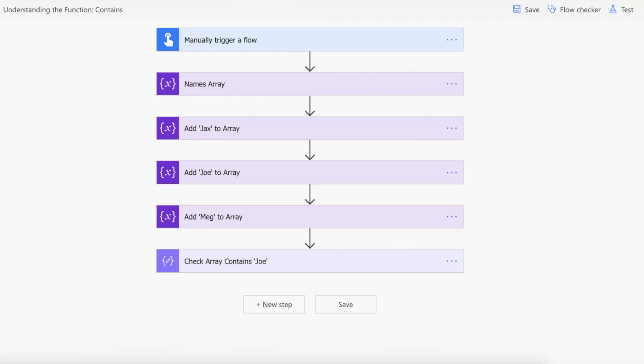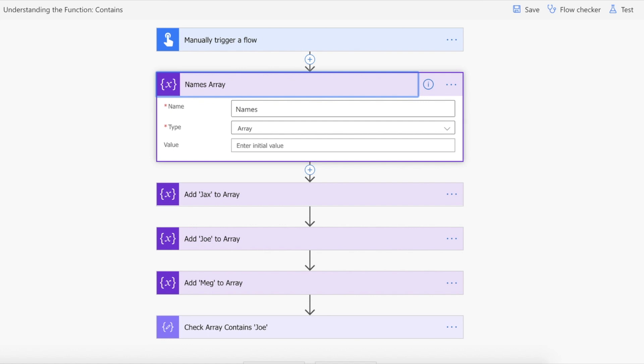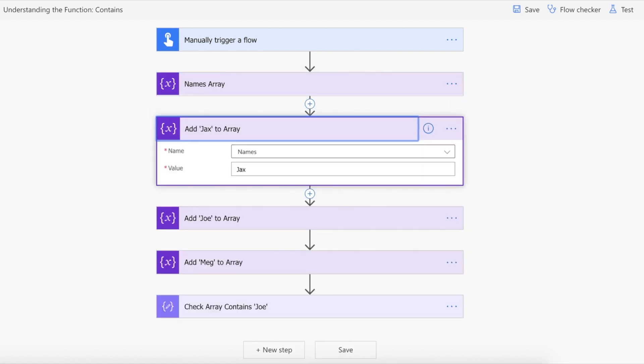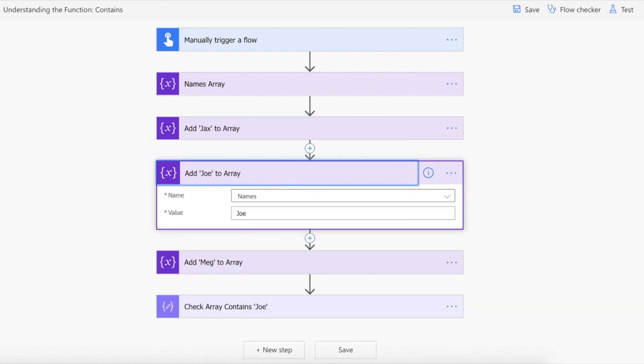So let's have a look at this on Power Automate. So what we're doing is we're creating an array called names and we're just appending names to that which is Jax, then we've got Joe and we've also got Meg.